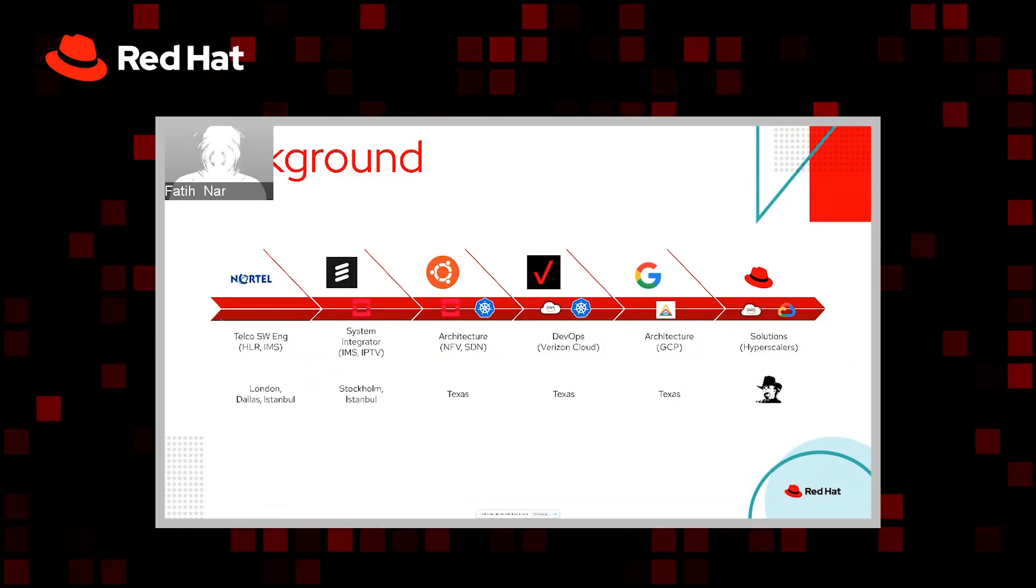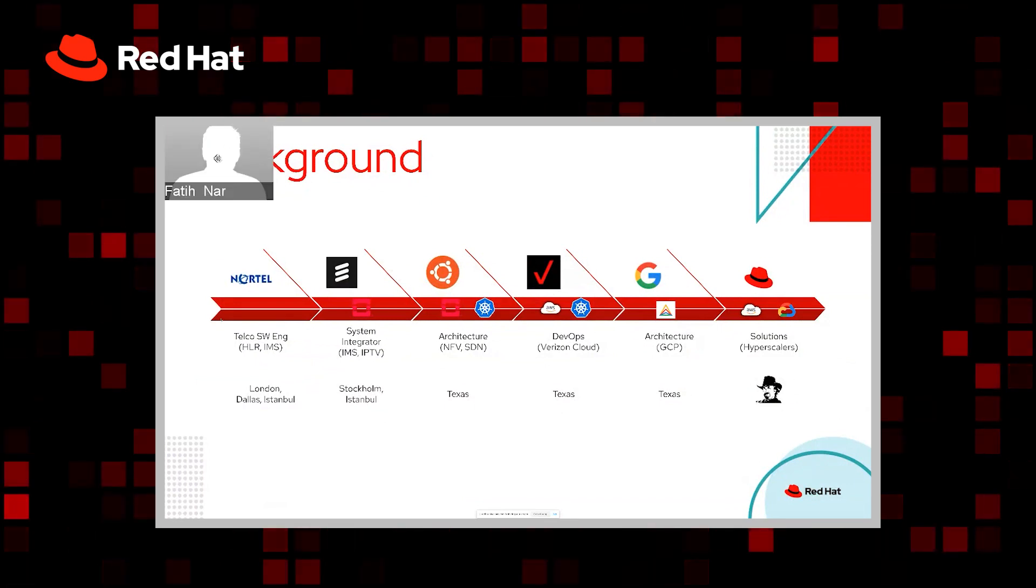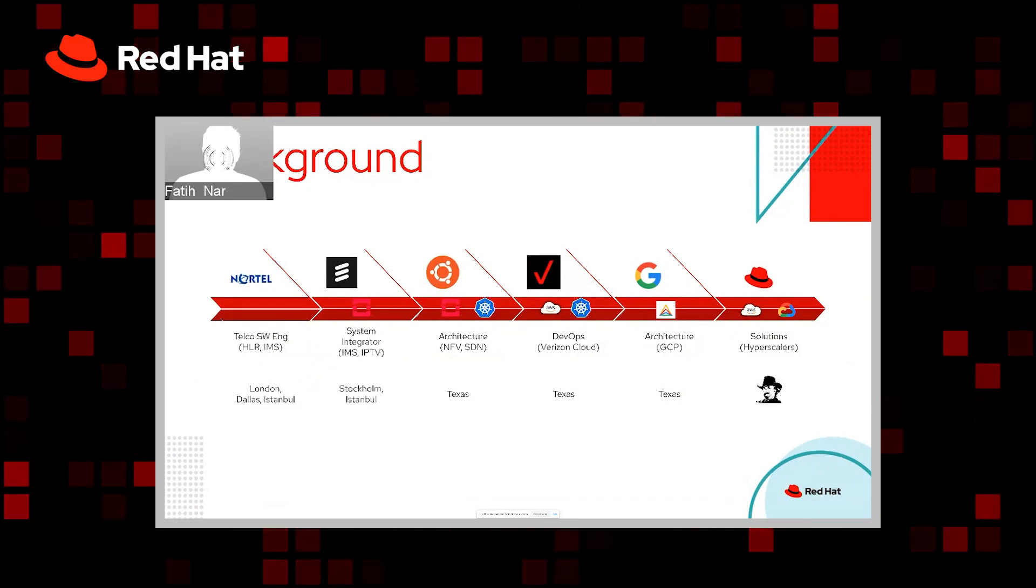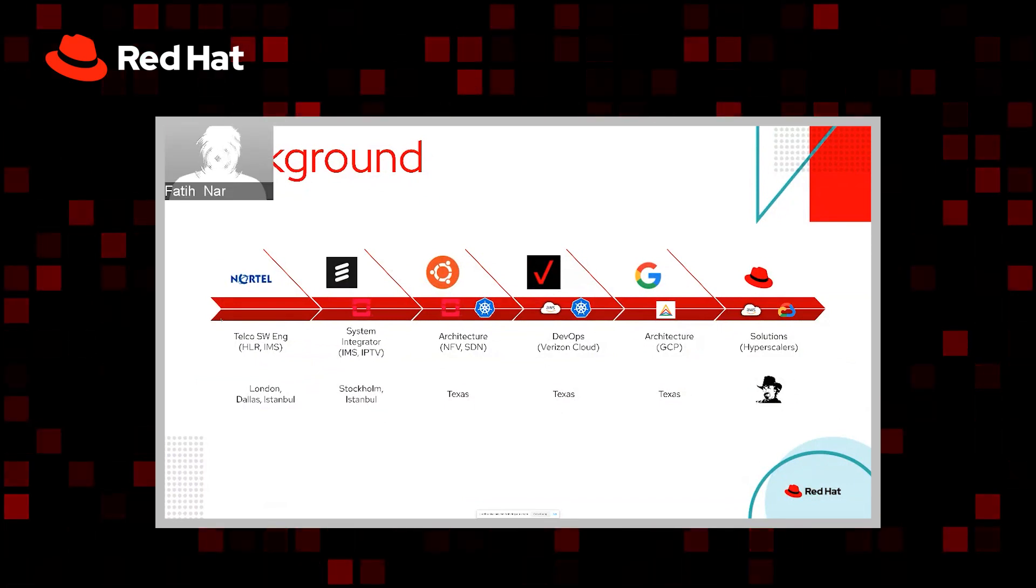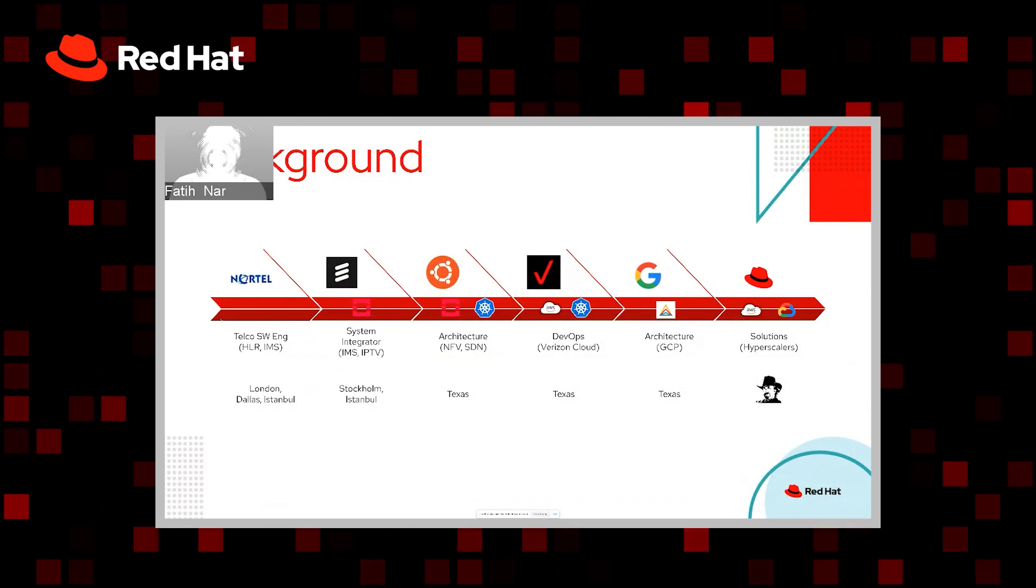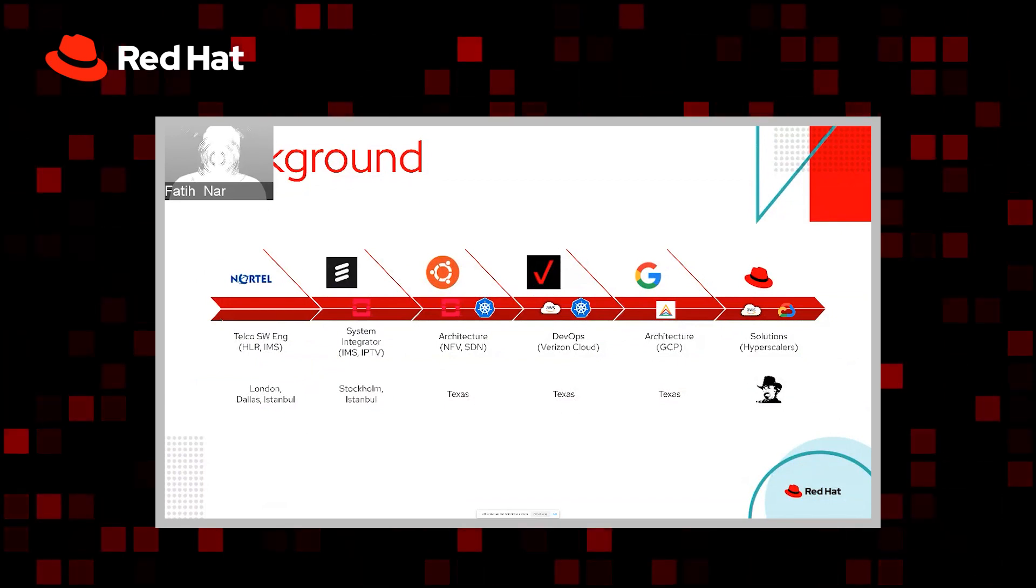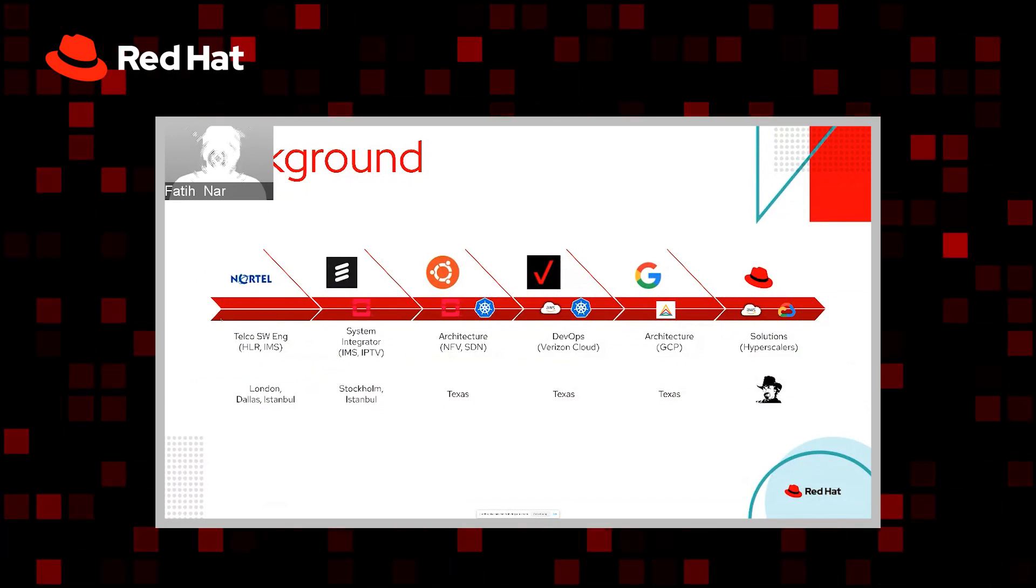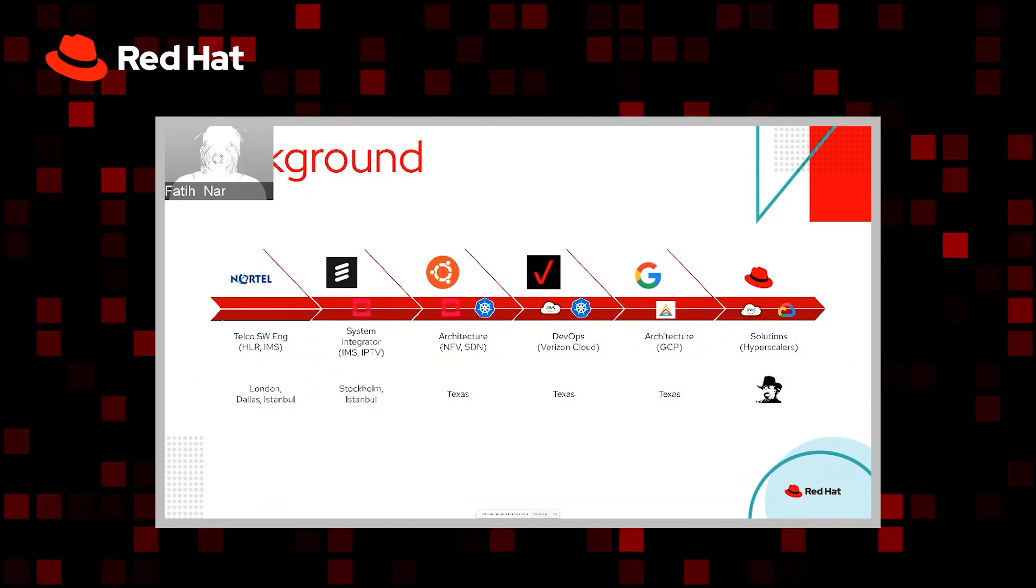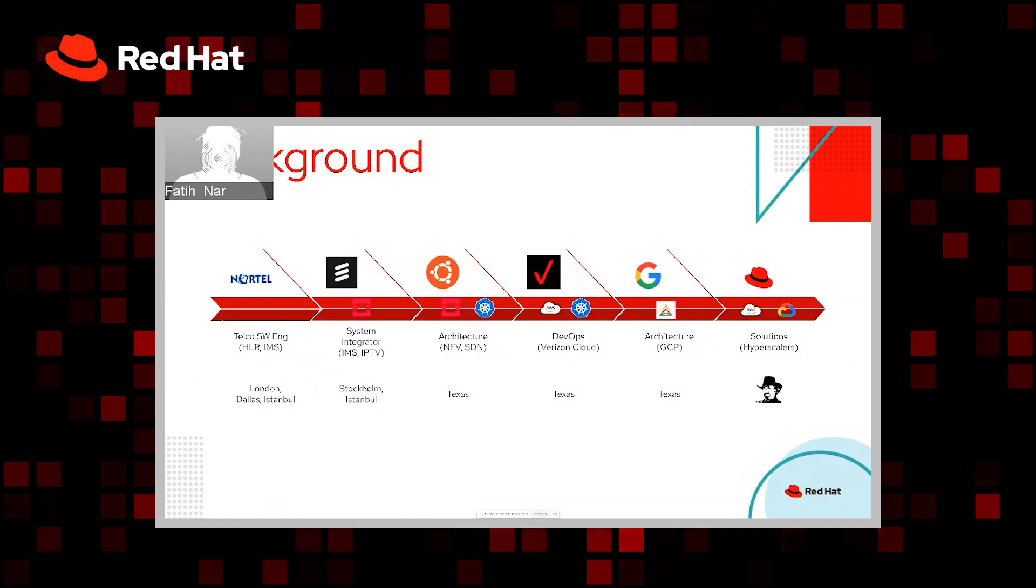After which, I joined Google, mainly around application modernization with Anthos and delivering different business vertical applications on premise as well as on Google platform with Anthos.